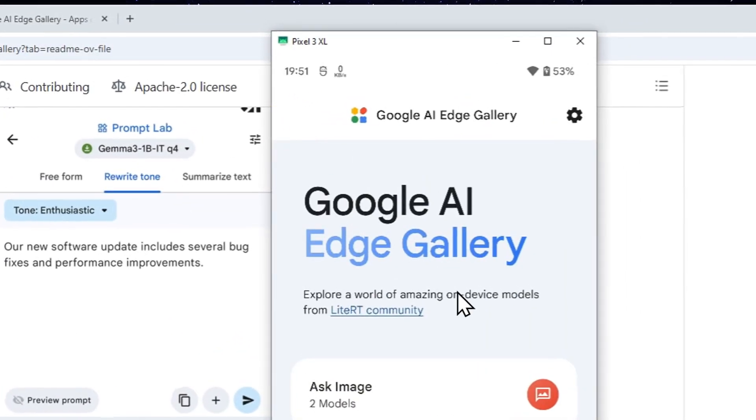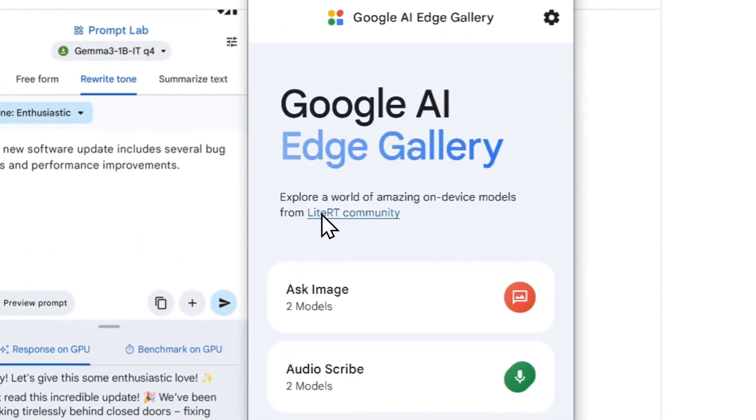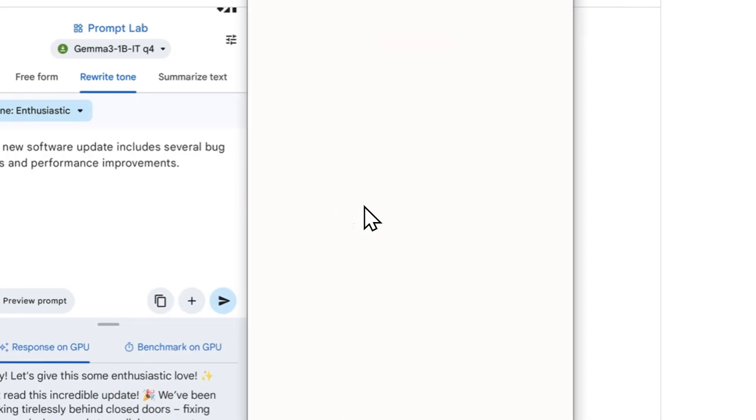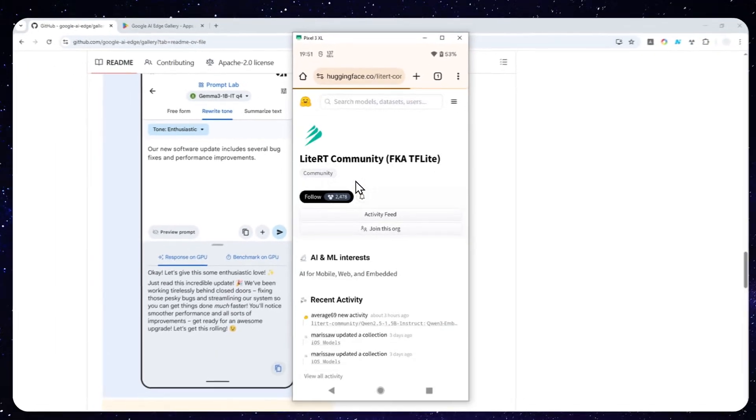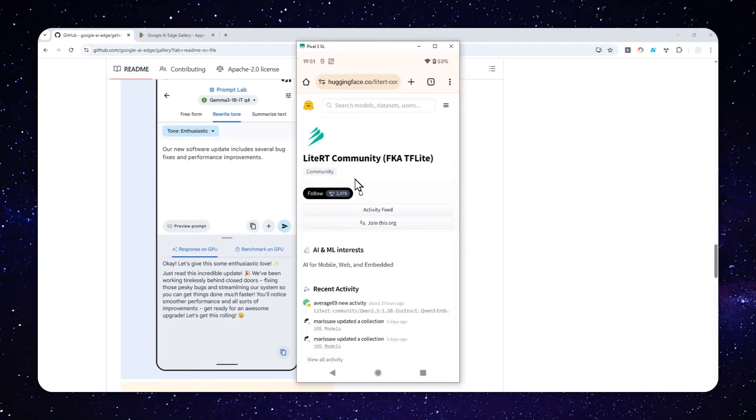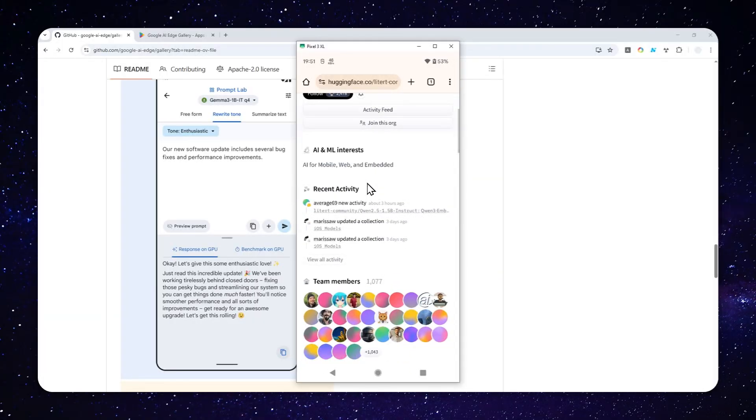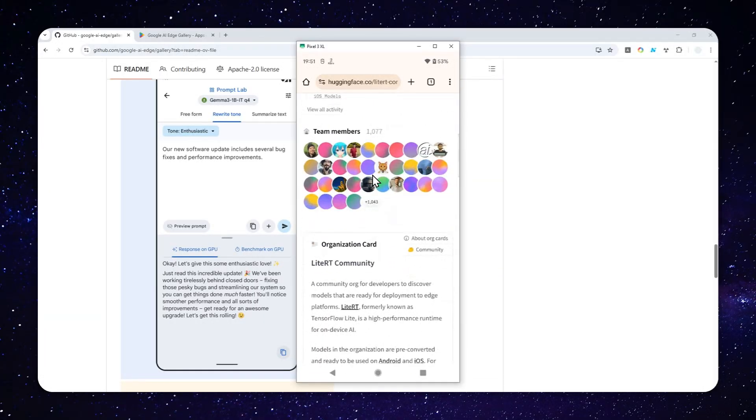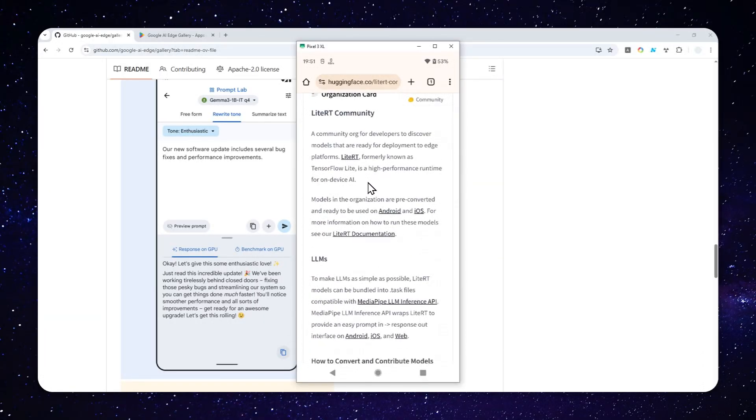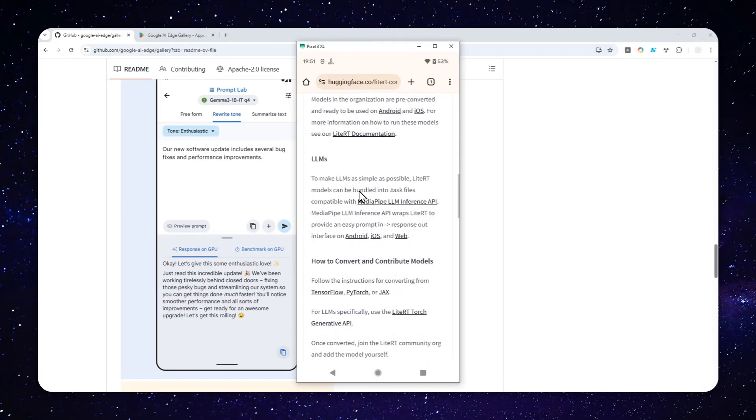you can go back to your homepage and then click LiteRT Community. So this is a community that dedicates themselves to convert some popular models from DeepSeek, LAMA, JEMA, and many others into the format that is compatible with Google AI Edge Gallery.